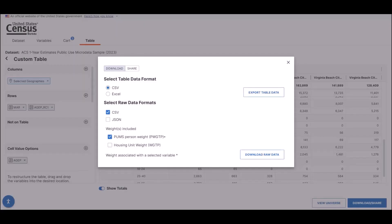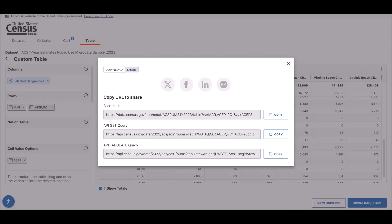To further keep things from getting cluttered, the refresh MDAT provides a pop-up with tabs for download and share separately. The download options are the same as the beta iteration of MDAT, with CSV and JSON formats available. If you want to share this table, click on the share tab. This provides the same share options as before, with both the table and API URLs available.